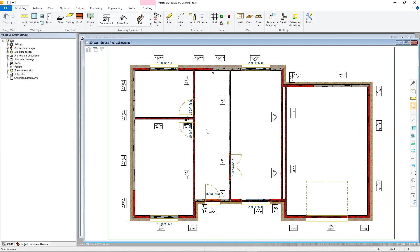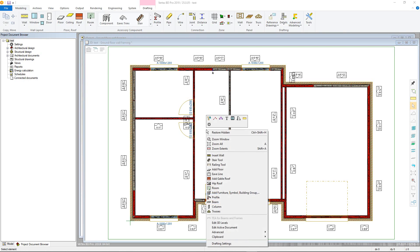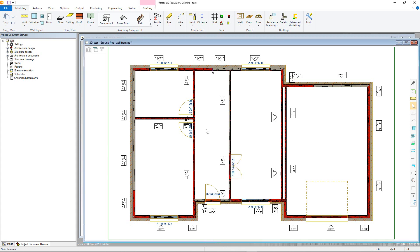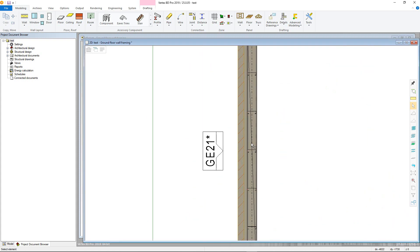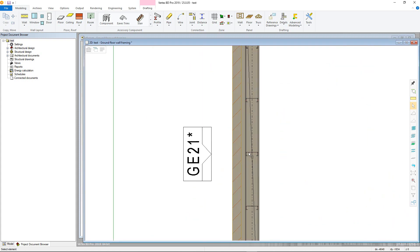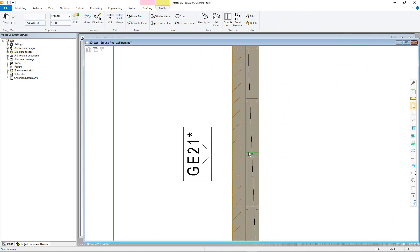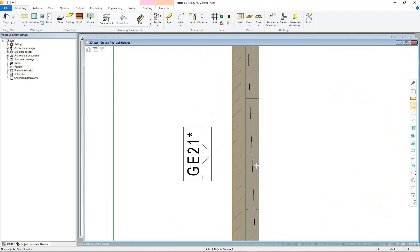Commands will also mostly be used from the ribbon. However, certain commands are available from the right-click context-sensitive menu. It is possible to move profiles in the 2D layout view just by clicking the piece and moving it via the grip point. This will then be reflected in the 3D model and vice versa.